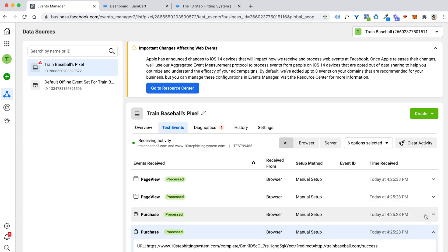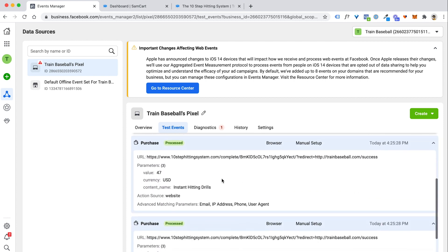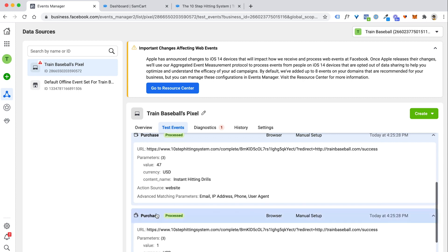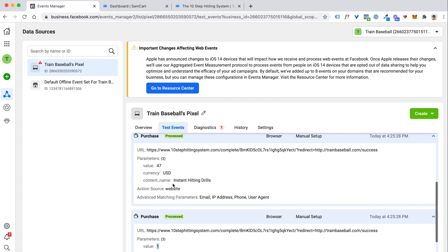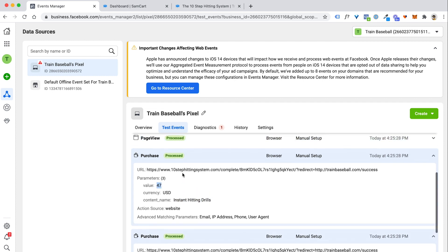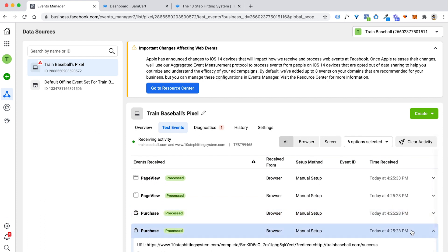So if we go down and look at these, you can actually expand these and say, okay, tell me the details about these two purchase events. Well, there's my primary ebook. I set the price to a dollar. There's the instant hitting drills order bump, the values 47. So everything is working just fine.